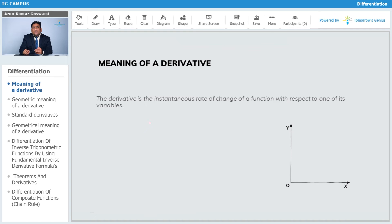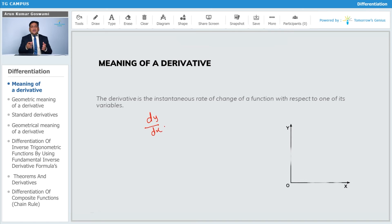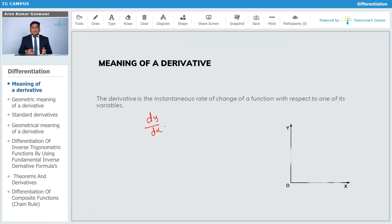When I talk about derivative, dy by dx — what is dy by dx? Normally dy by dx is nothing but change in y with respect to change in x.